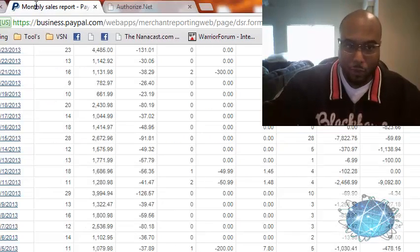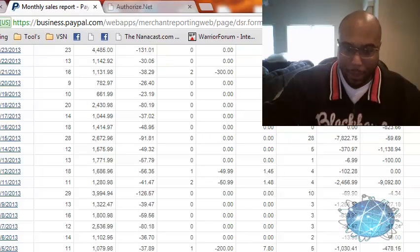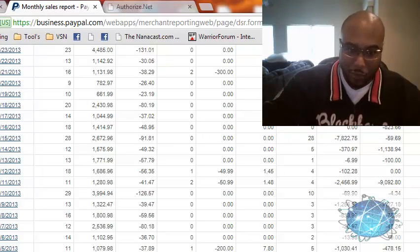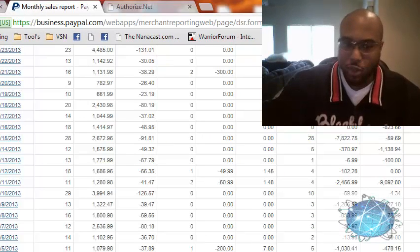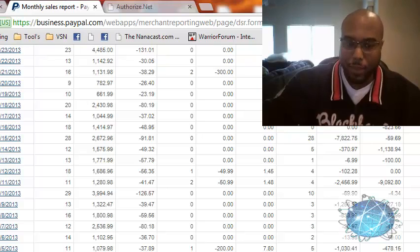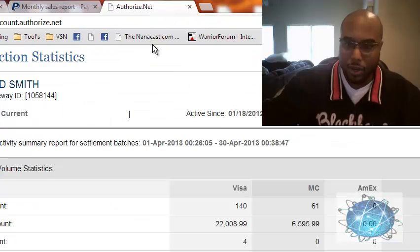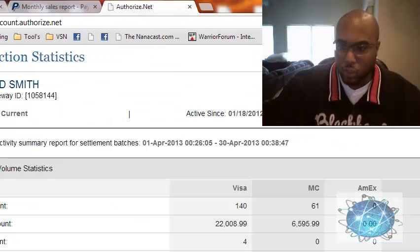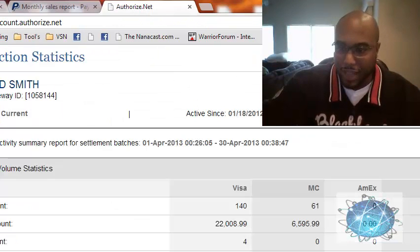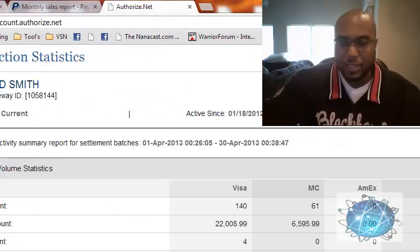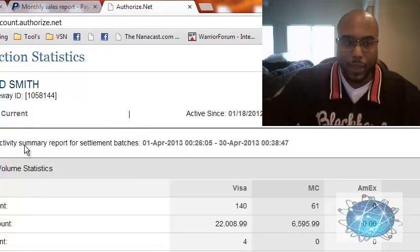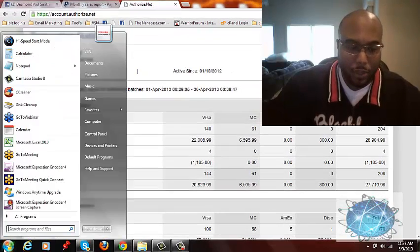Now these are both directly my bank accounts. So $61,000 directly into my bank account here and $27,719 directly into my bank account here. So let's add this up.